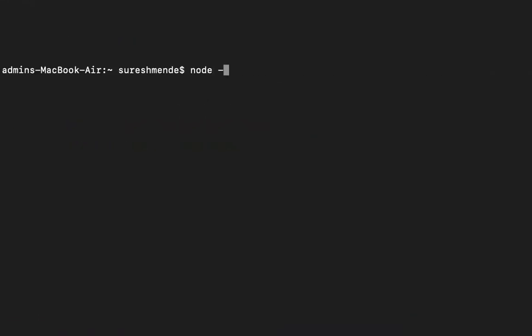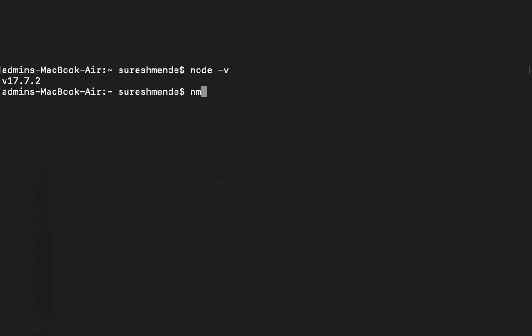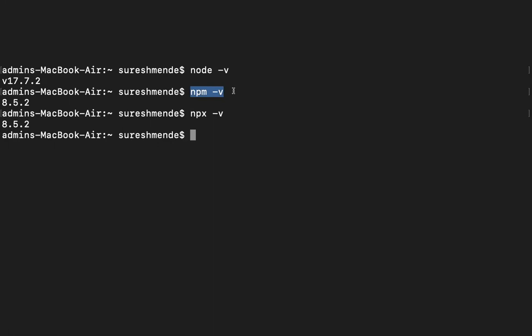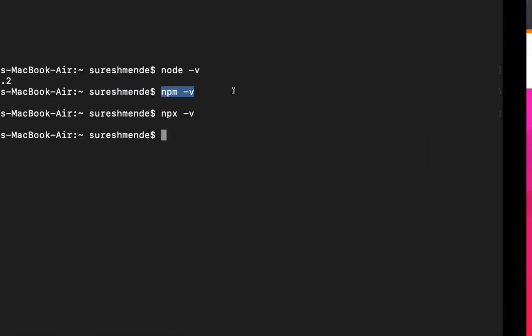Now, where do npm and npx come from? If you download and install Node, npm comes along with it automatically — you don't need to install npm separately. You can verify this by running 'node --version'. So npm is bundled with Node. As for npx, it also becomes available automatically starting from npm version 5.2.0.